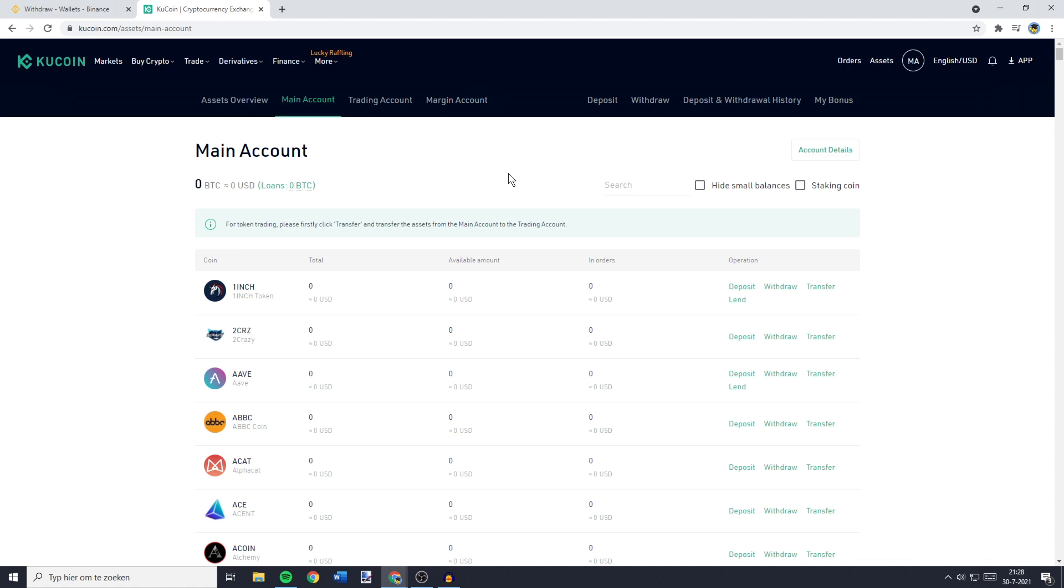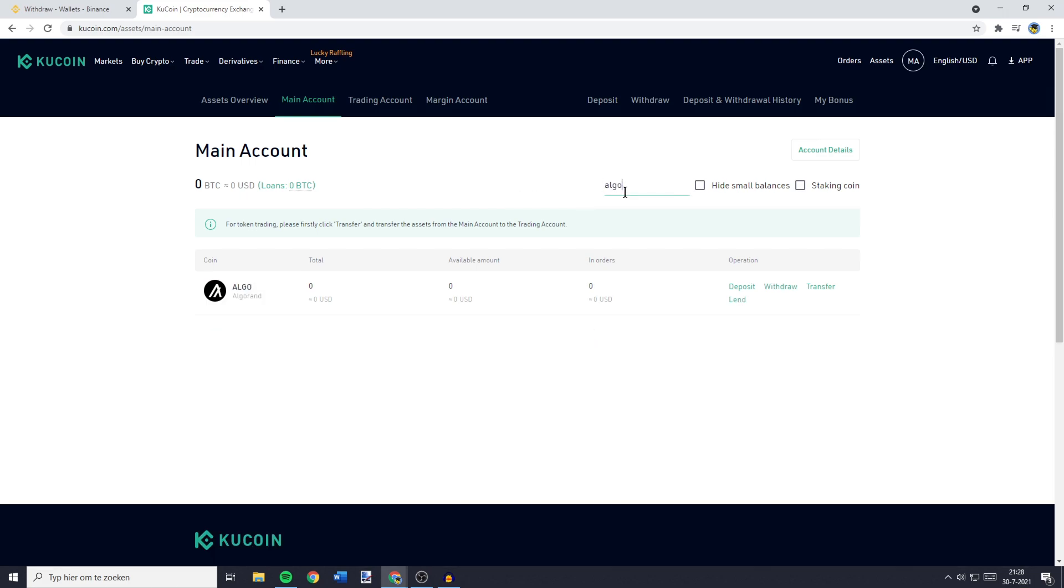You'll then be sent over to this page, and what you need to do here is to search for the token you want to transfer. And because I want to transfer Algorand, I'll go over to the search bar and search for Algo. Now once you've found the coin you want to transfer, you need to click on the Deposit button.